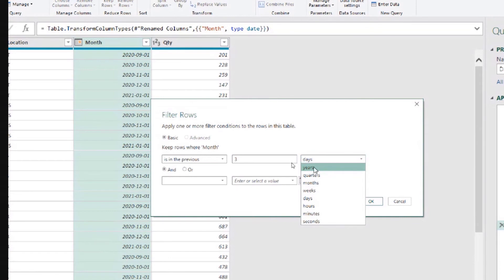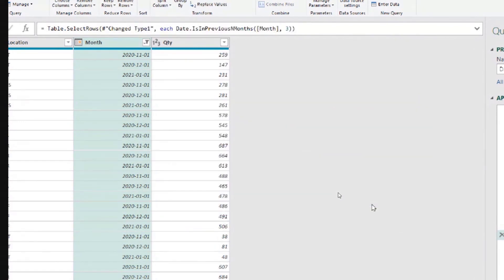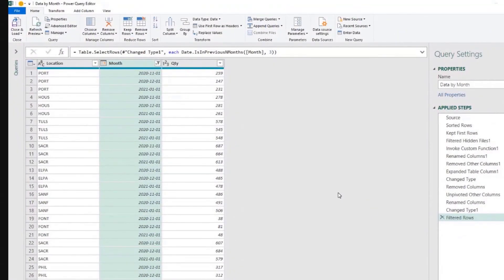Isn't that cool? So we can say I want any rows that have data from the past three months, in the previous three months. We are currently, while recording, on February 12th of 2021. So we want to get data from November, December, and January — those would be the three previous months.